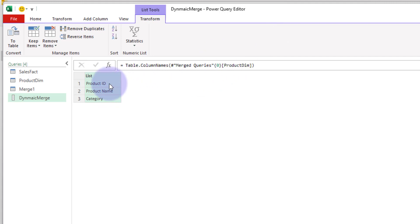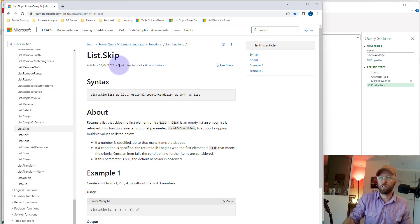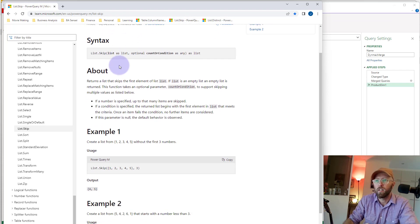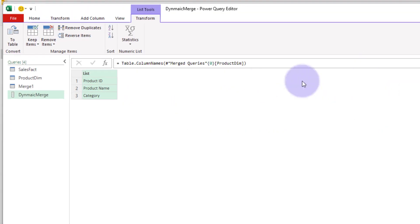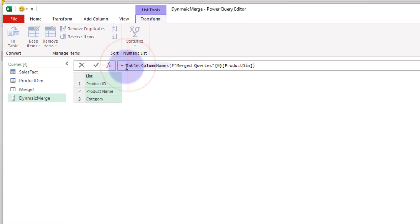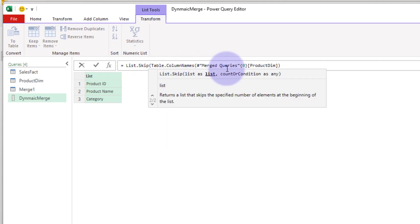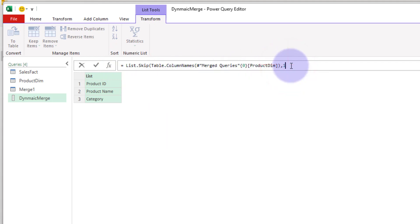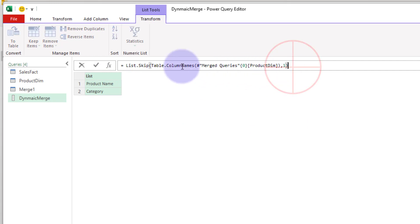But we don't want to bring back the key column, so dynamically we need to exclude the product ID. We're going to use another function called `List.Skip`, which skips the N number of items at the top. So we wrap it and say `List.Skip` to skip the first item. Now we have the columns dynamically identified.